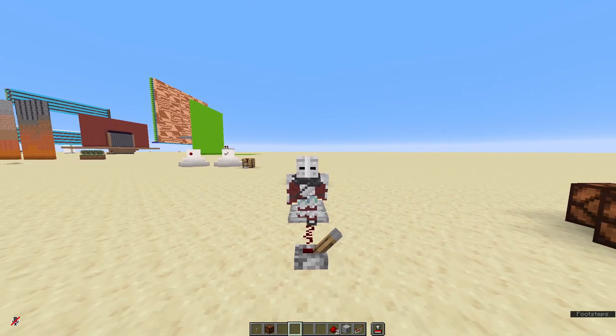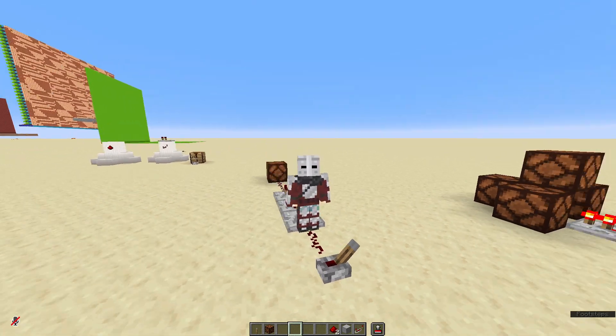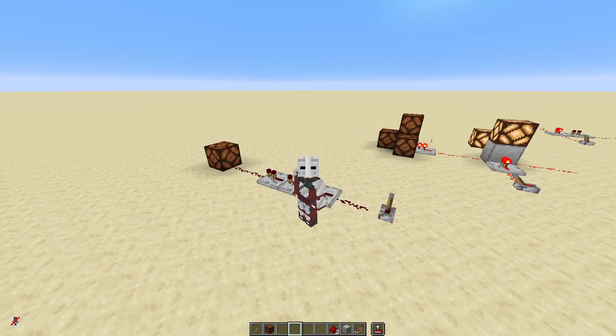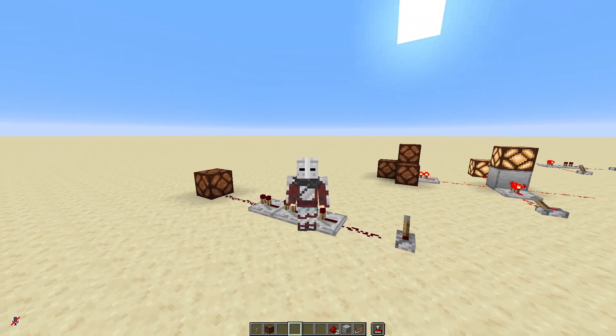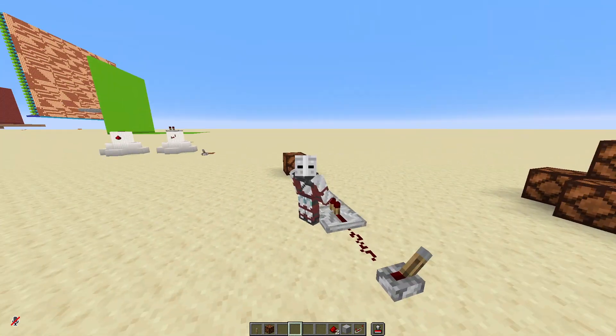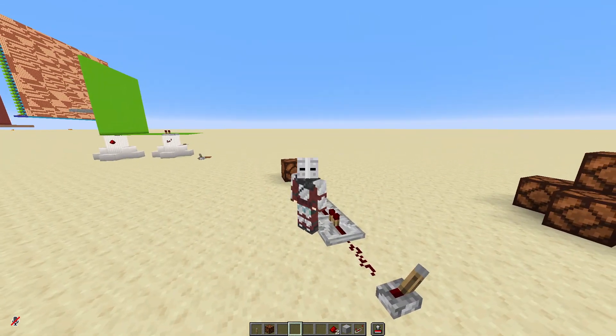Hello and welcome back to the redstone tutorial series. Today I am going to show you how to make a simple clock using repeaters.